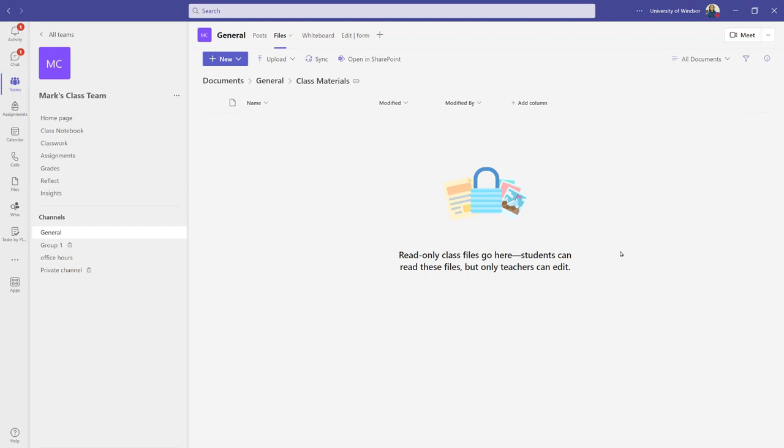And these would be files that the students could read but not edit. So worth being careful as to how you want to share your files.